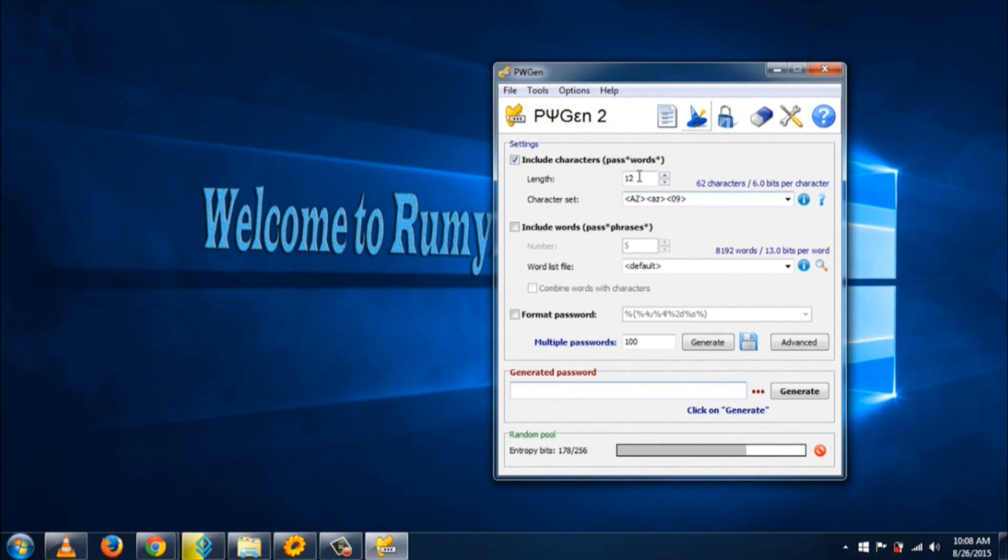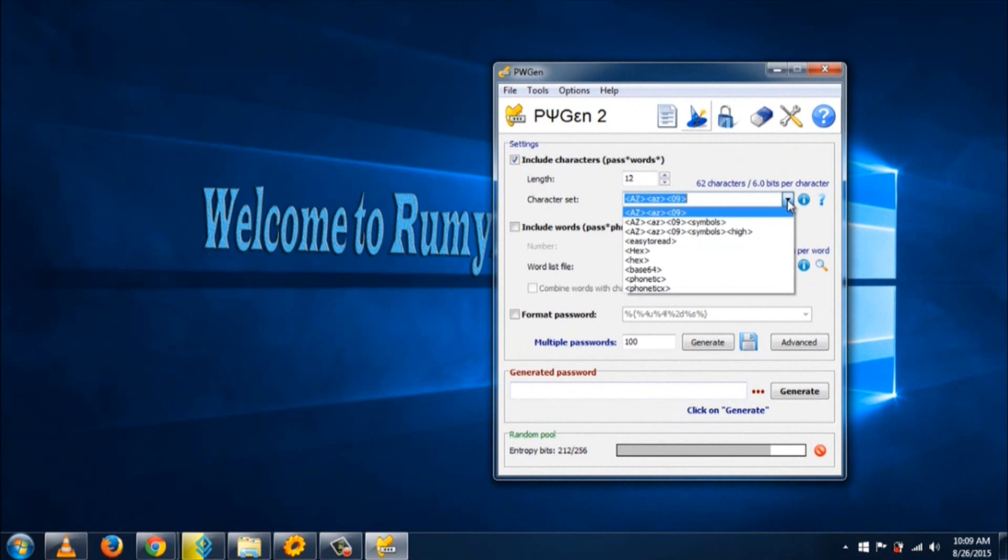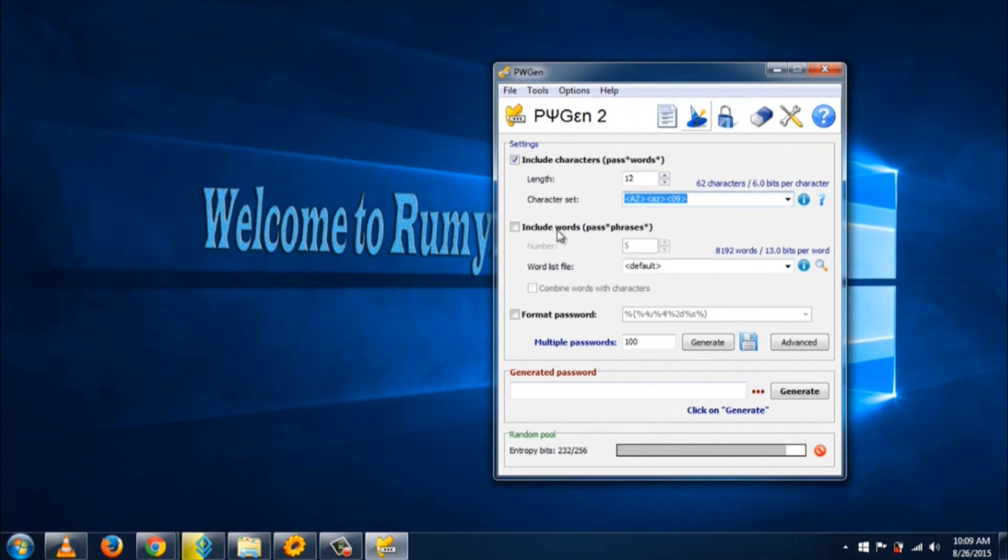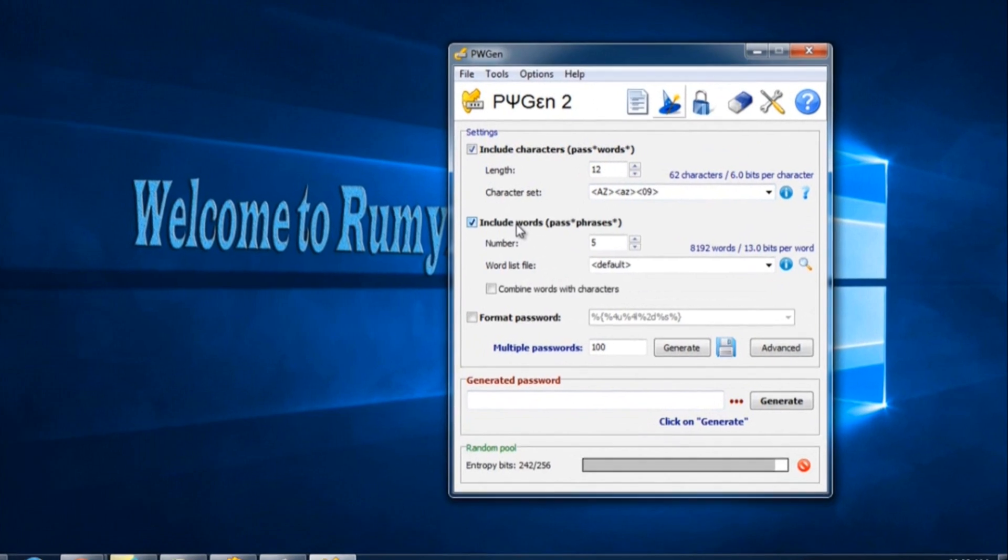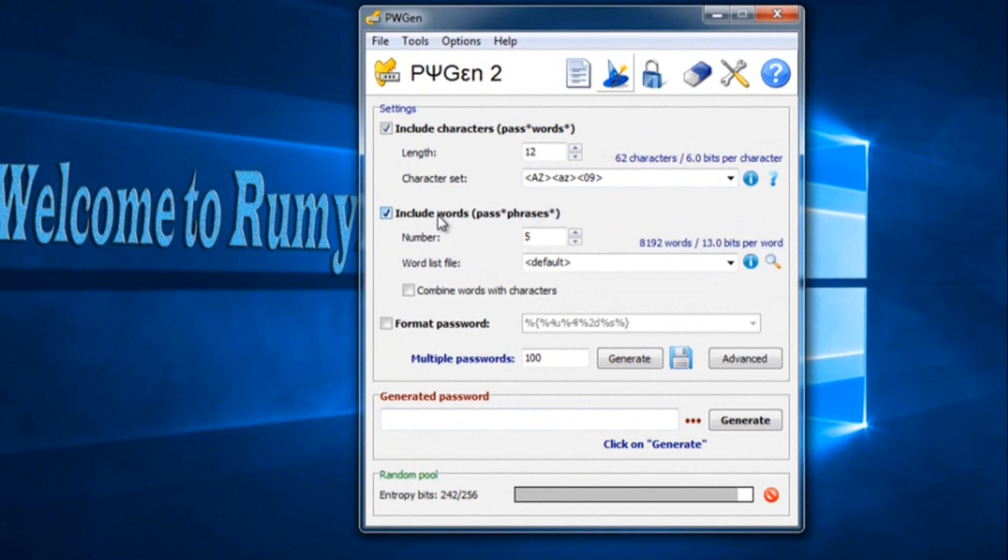Now you need to select the length of passwords and the character set you want. If you select a very long character set, it will create a very big file. You also have the option to include words.